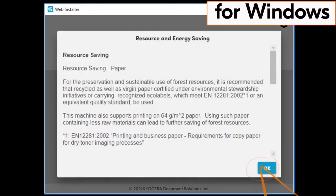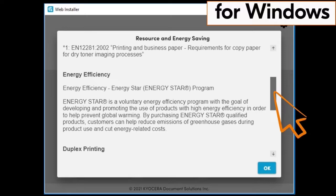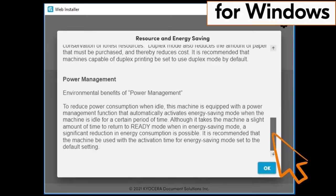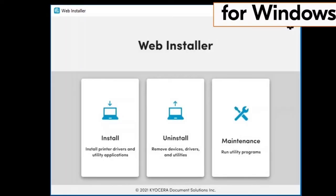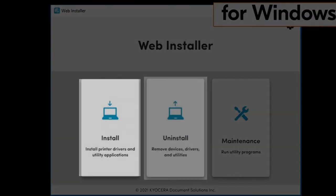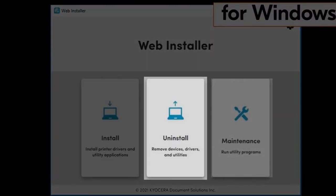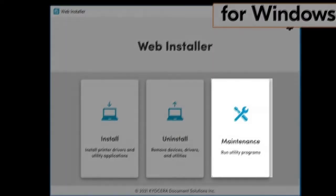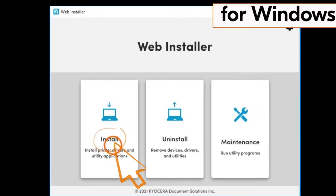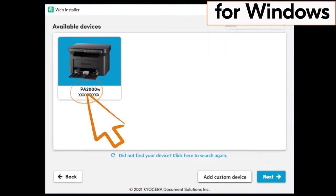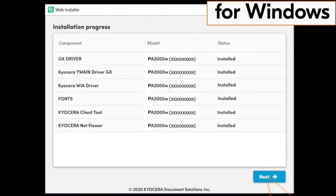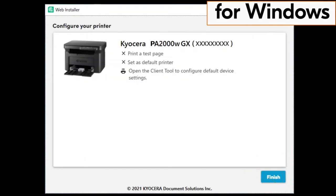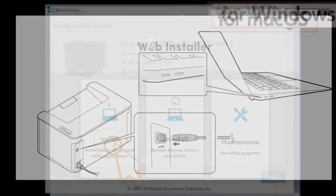A resource and energy saving page will appear. Scroll through the page and click OK. The web installer page will show three files: the install file, the uninstall file, and the maintenance file. Click on the install file and follow the install wizard to successful completion. This completes installation for the Windows driver.